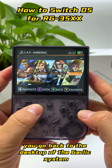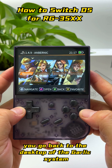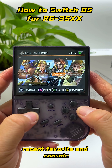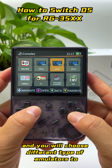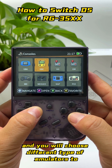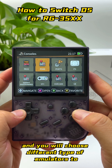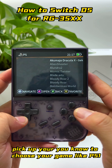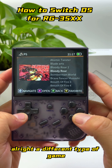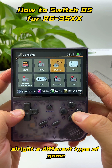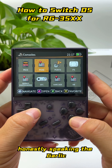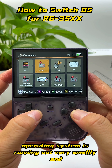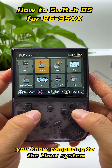Press the option button again and you go back to the desktop of the GALIC system — Recent, Favorite, and Console. You can choose different types of emulators to pick your game, like PS1 and different types of games.